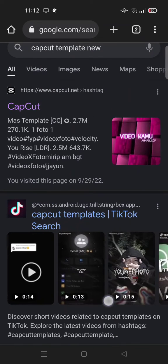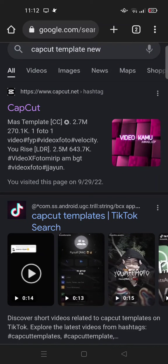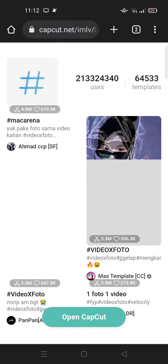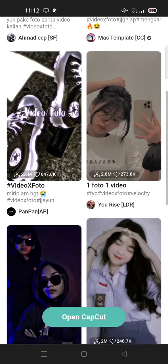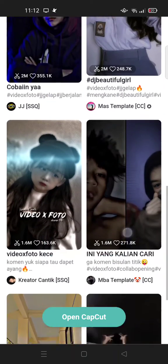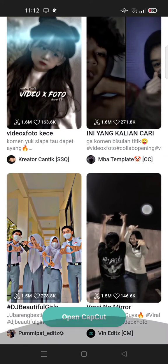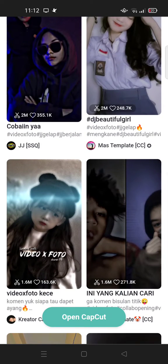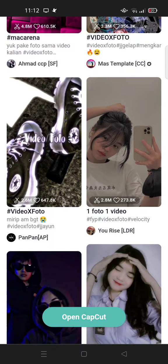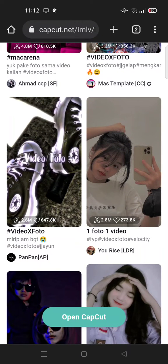At the top result there is www.capcut.net. You can just click on that link, and here you'll find some CapCut templates that you can use. For example, if you want to use one, pick the one that looks right.